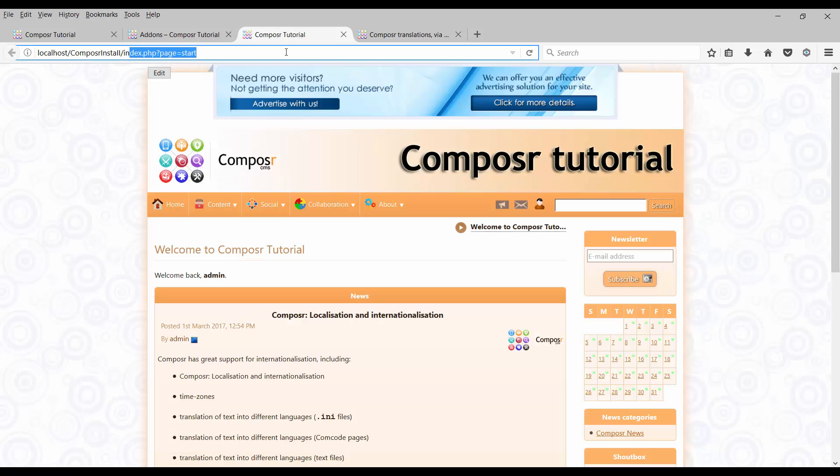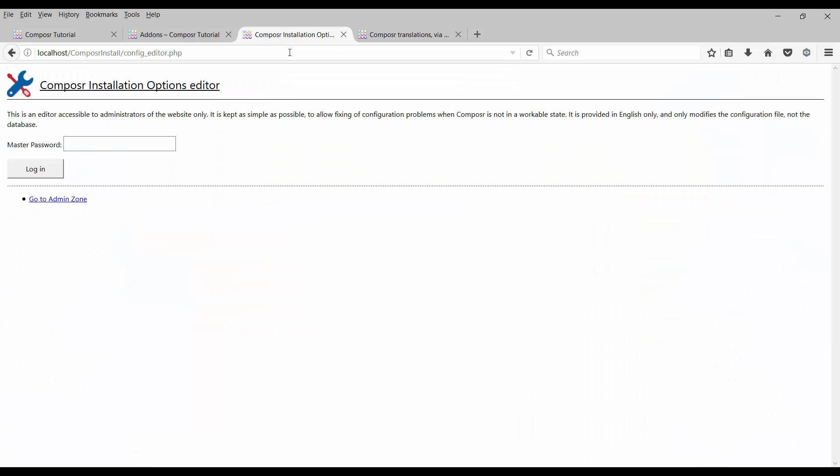Edit the URL and type config_editor.php. The page will ask for the master password. The master password is set during the Composer CMS installation.